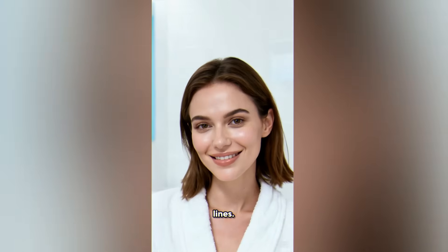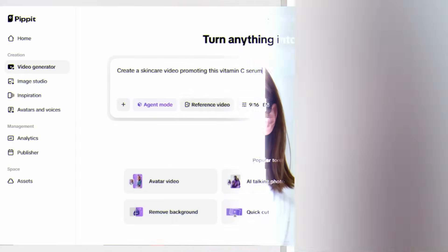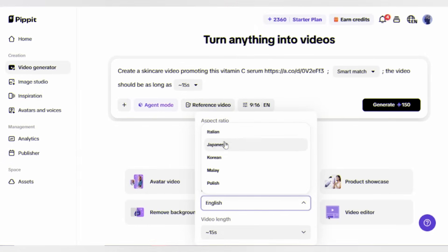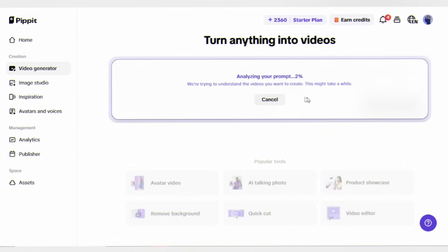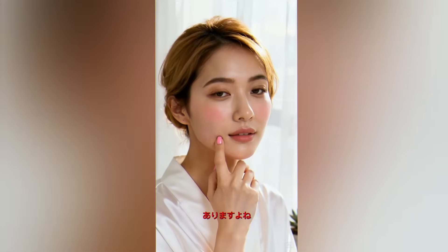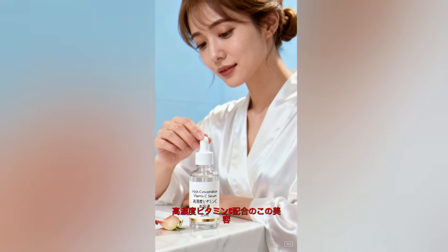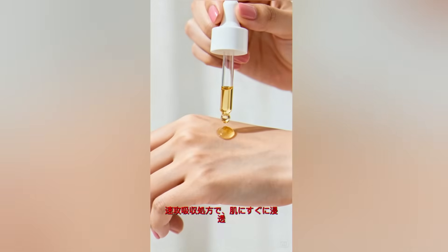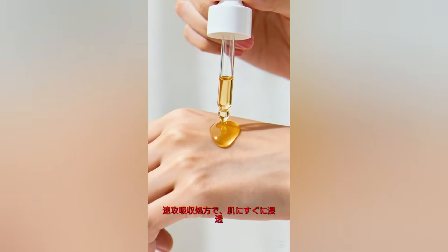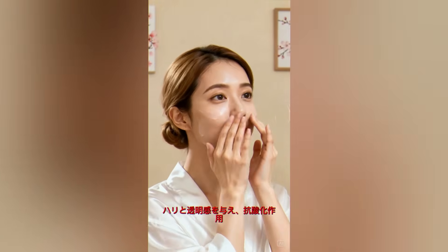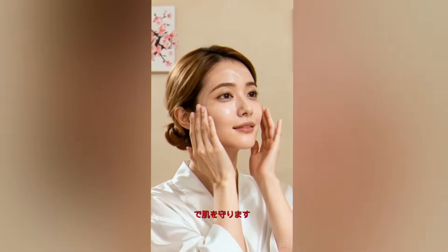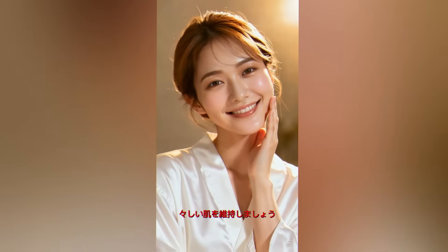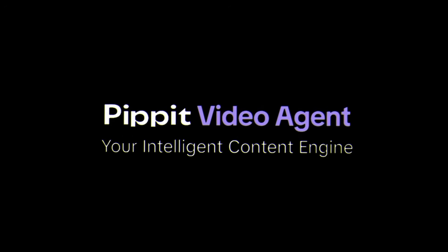Now let me create the exact same video but for the Japanese market. I'll select Japanese as the language. And look at the difference - it includes a Japanese avatar, the pacing is slower and more calming. The agent didn't just translate the script, it understood that Japanese beauty marketing has a completely different vibe.